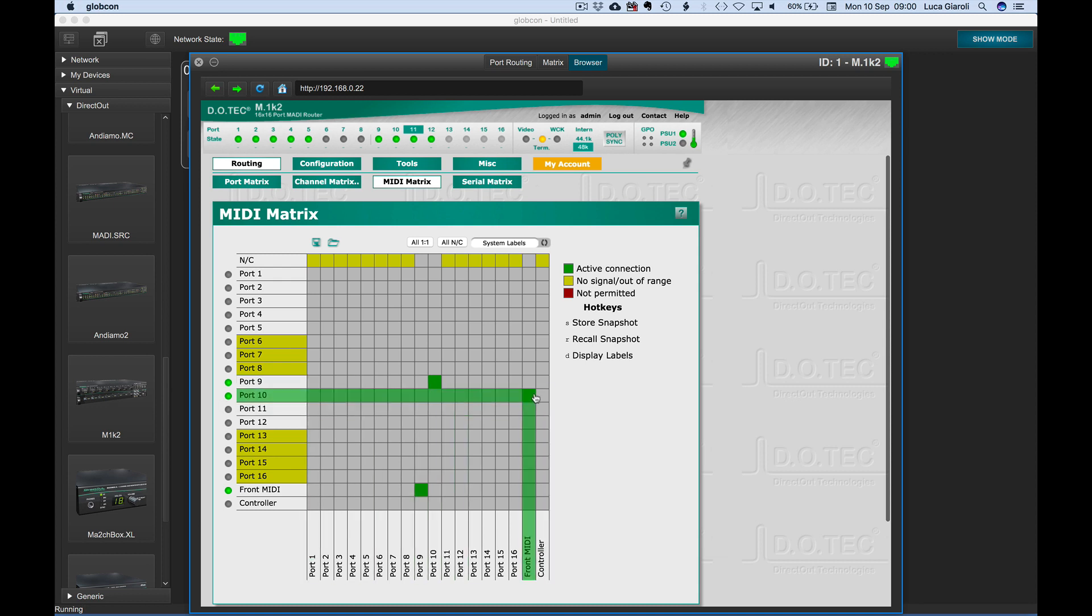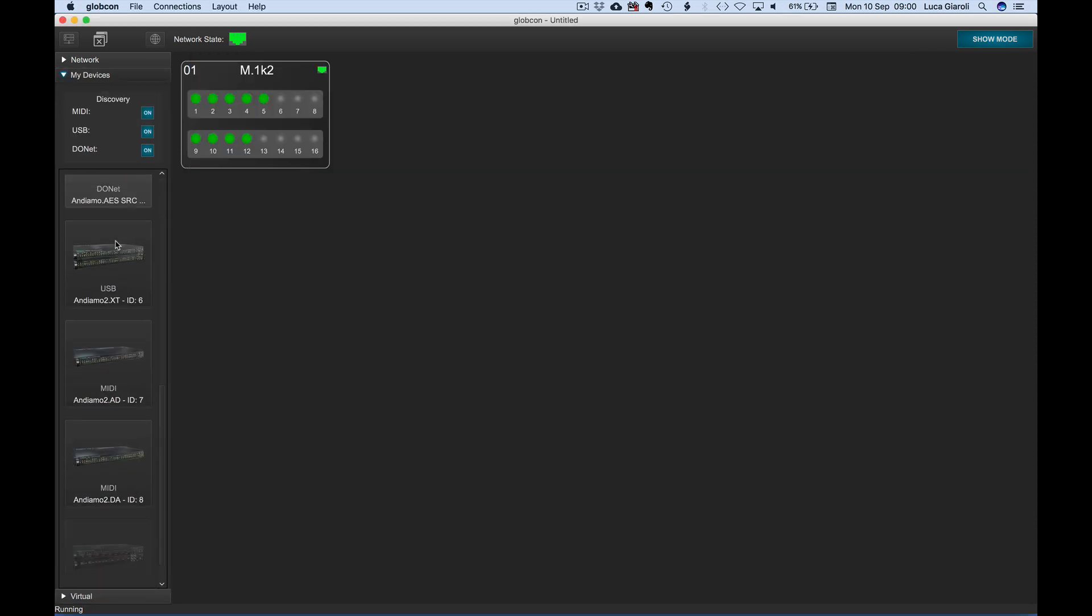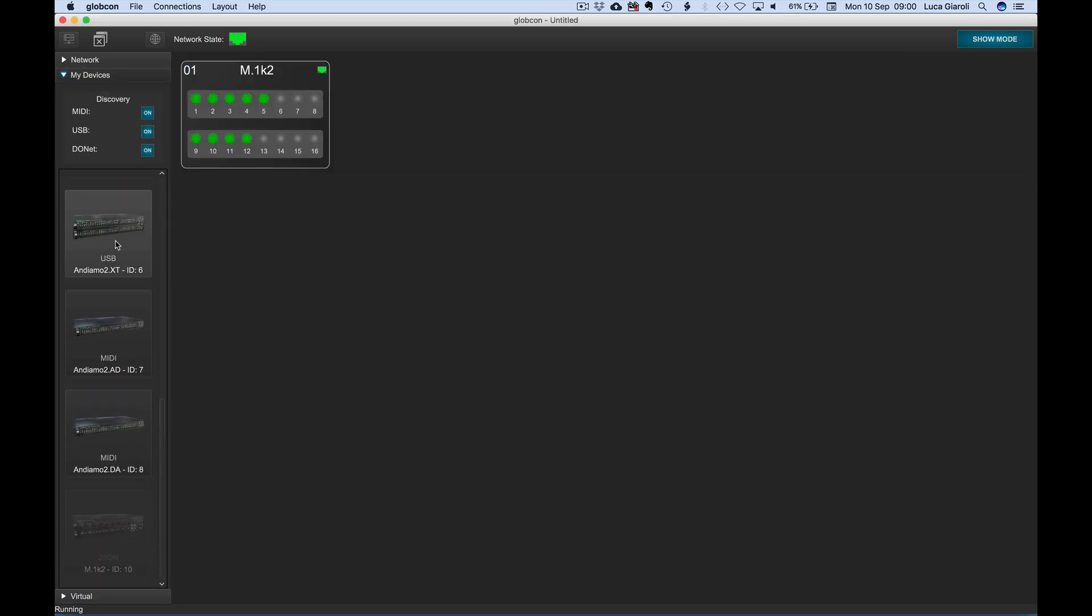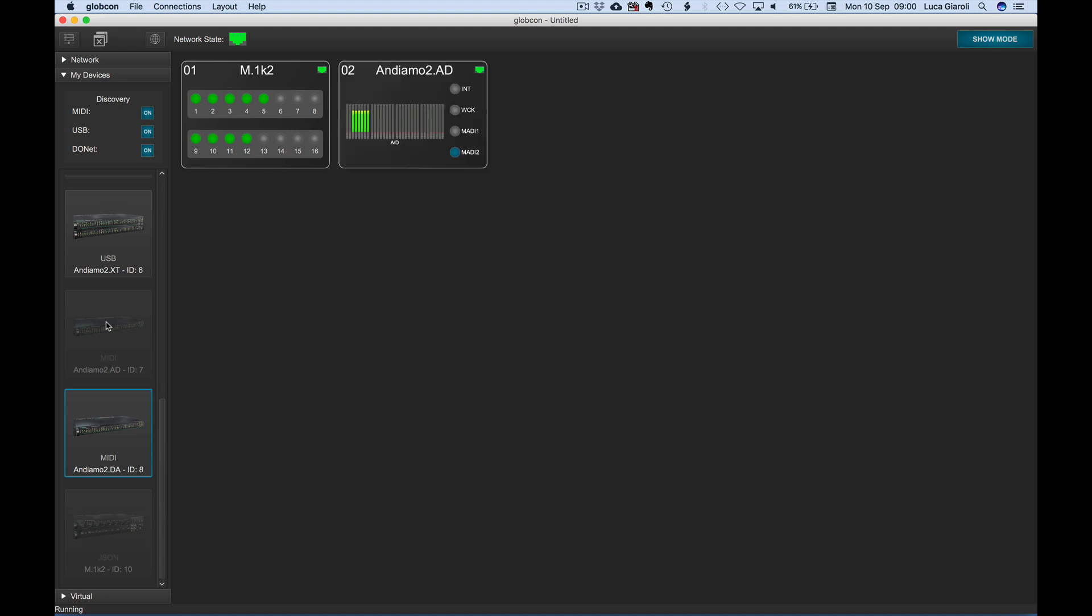We make sure the MIDI routing inside the matrix is the right one to reach two Andiamo devices, one AD and one DA connected to port nine and ten. With MIDI discovery enabled under the tree My Devices, we can find the Andiamo AD and DA connected via MIDI. With a single click on their icon, we bring them onto our global view.